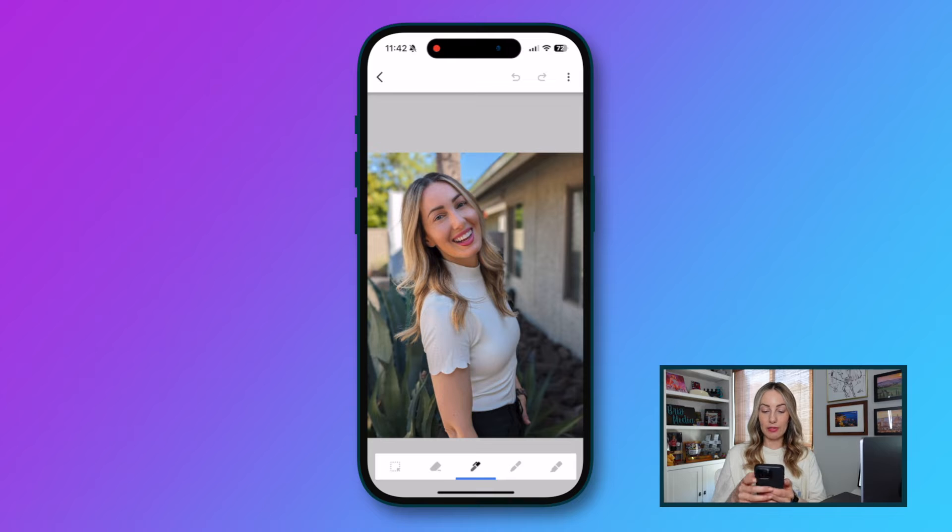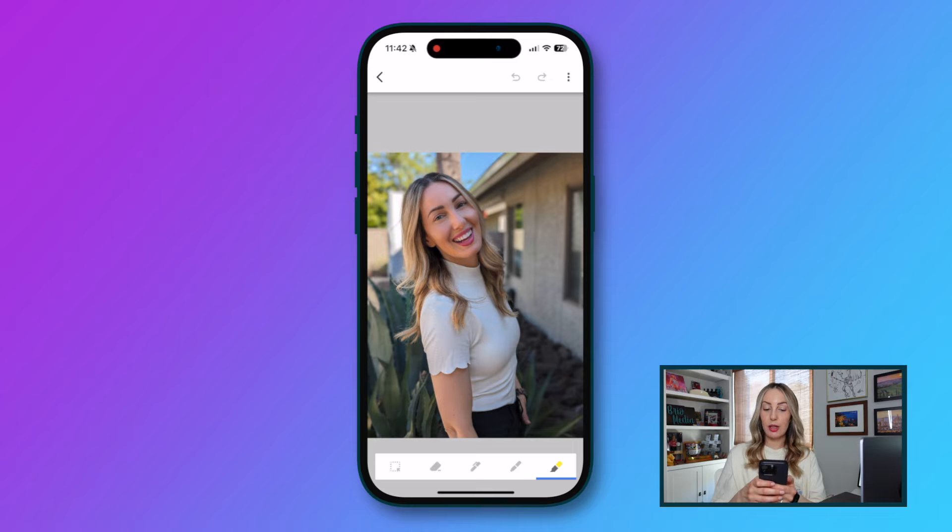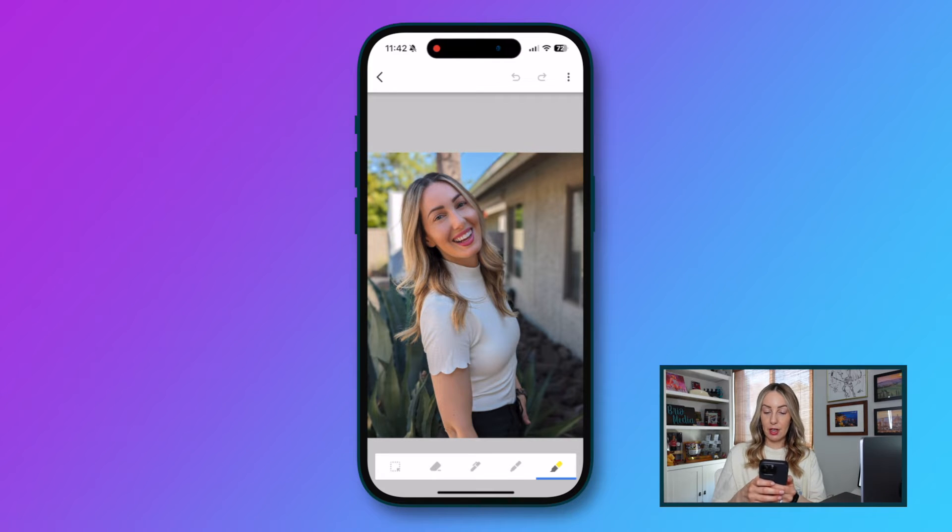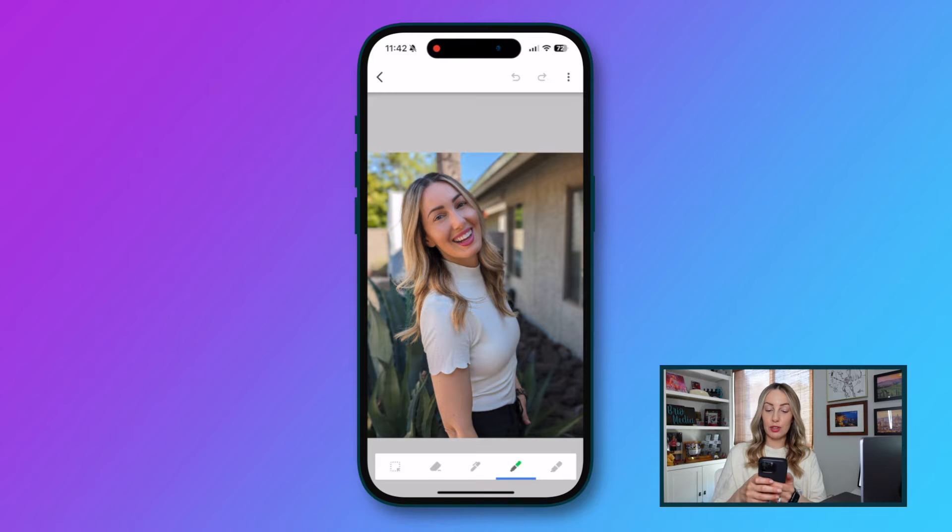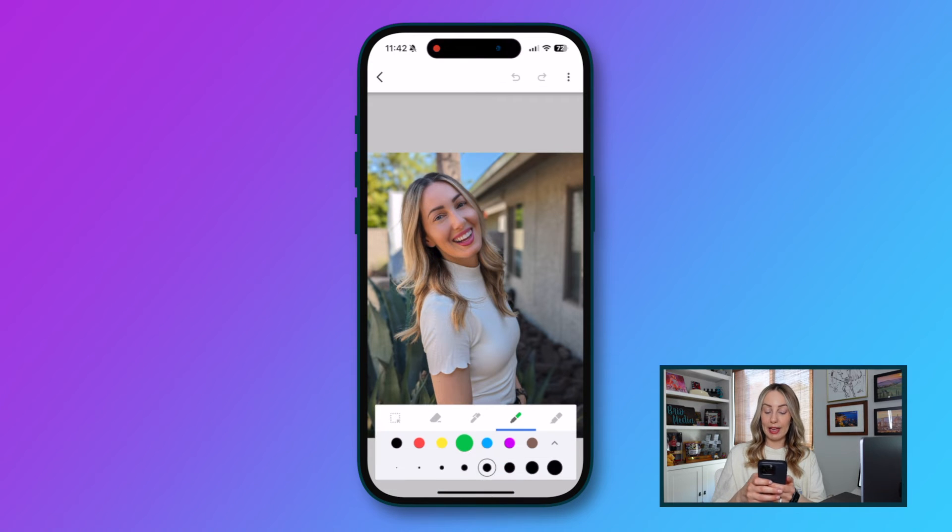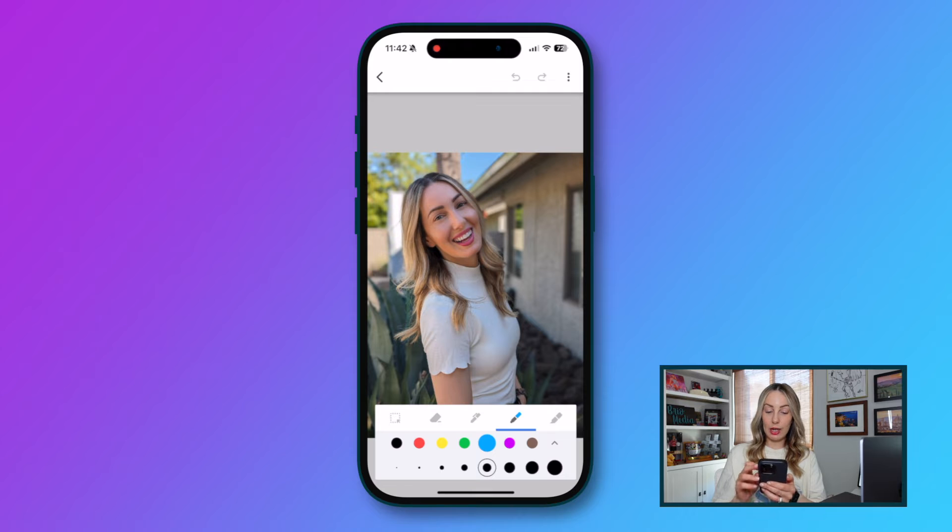Along the bottom, you have different options for pen color and size. There's a pen option with a bunch of colors, a marker option and a highlighter option. To access any of the color or widths, you would just tap again on the option. Once you've chosen that, you can start drawing on your image.